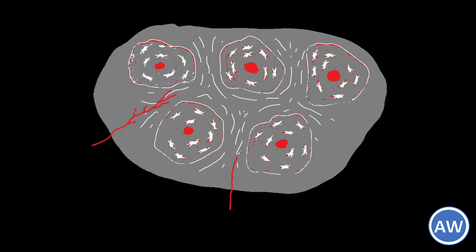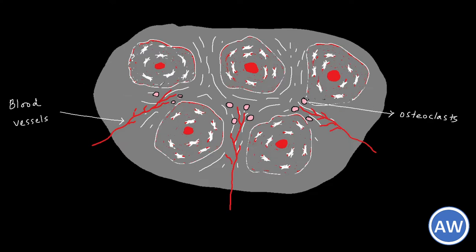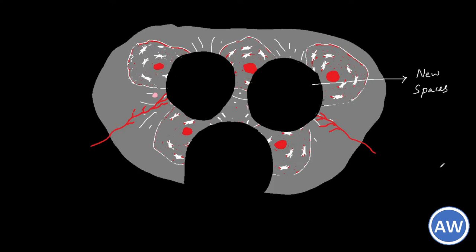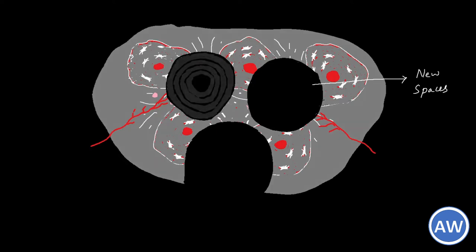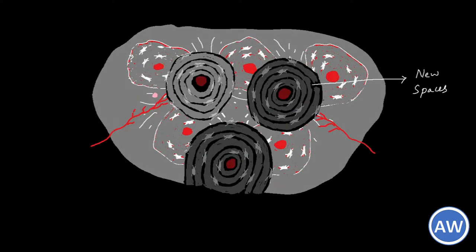What happens next is that these primary osteons will be invaded by blood vessels and along with the blood vessels there will come osteoclasts. These osteoclasts will bore a new series of spaces through these primary osteons.